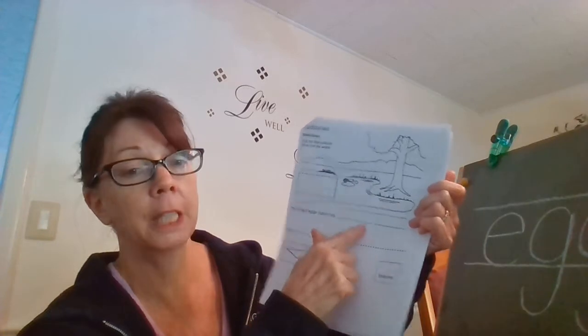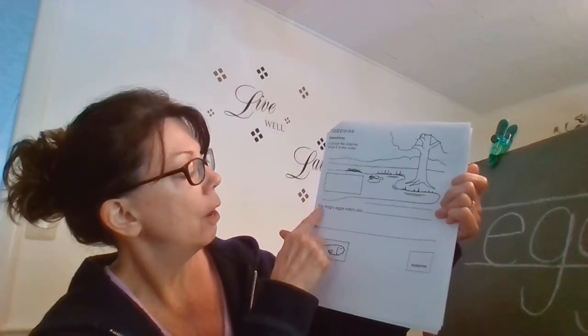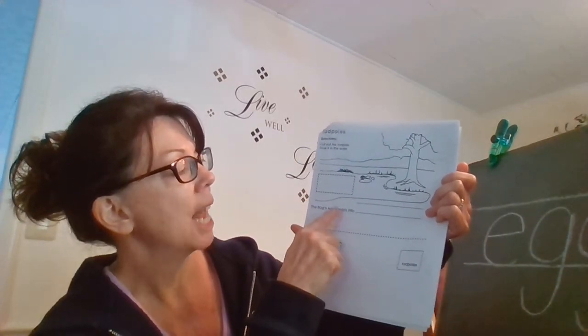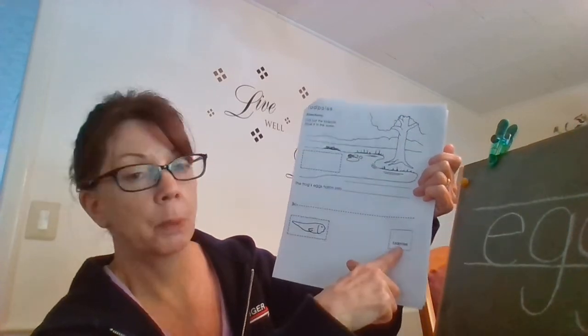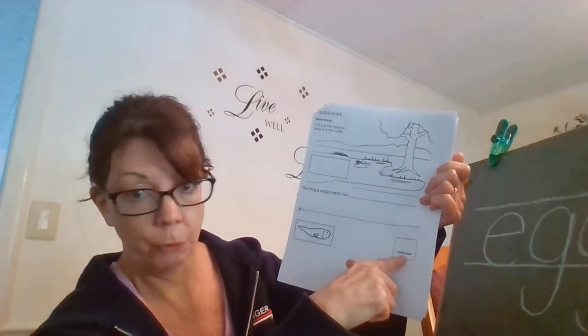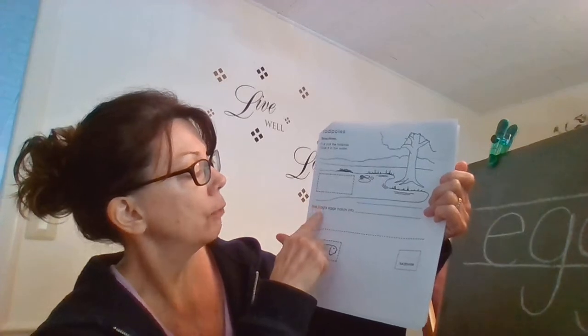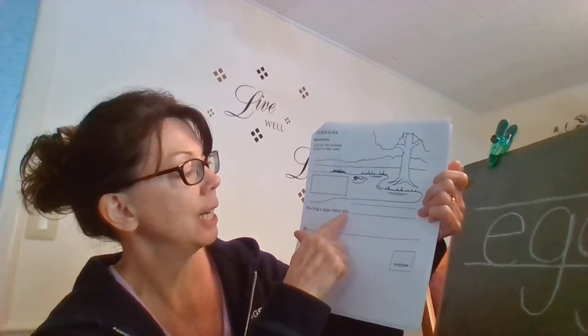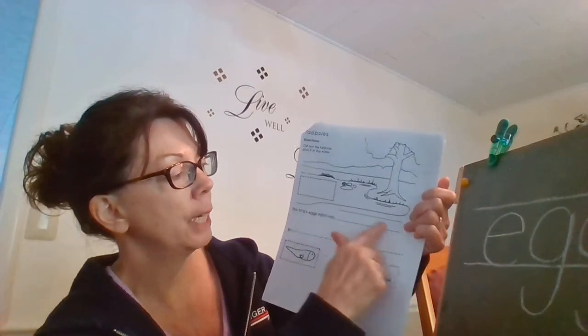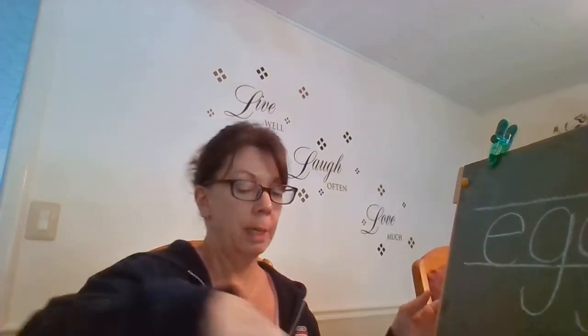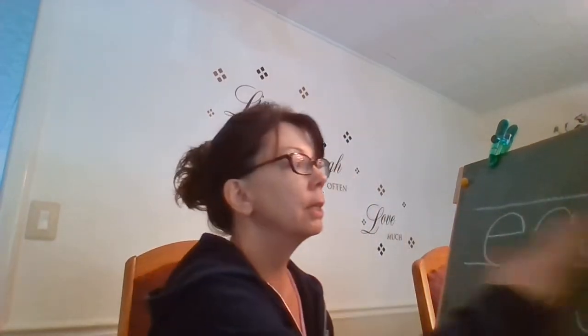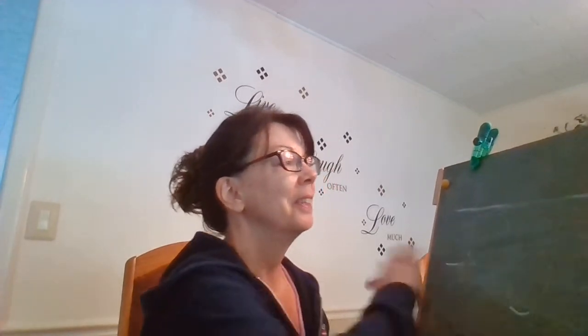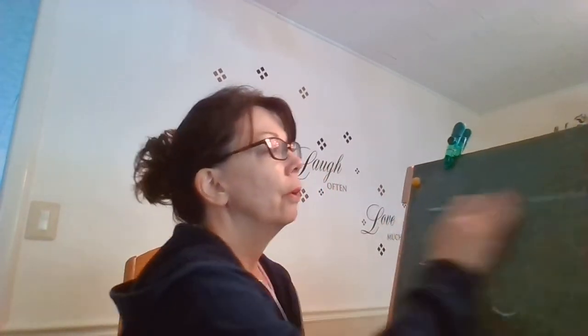Now we're gonna fill in the sentence. The frog's eggs hatch into... that's where we're gonna write the word tadpoles. So the frog's eggs hatch into tadpoles. We're gonna write that in between these two lines.